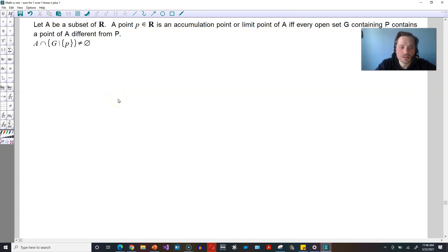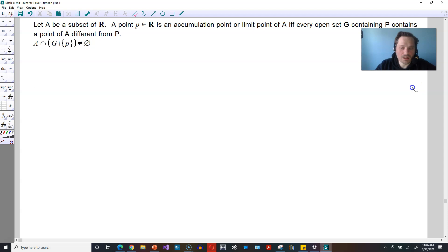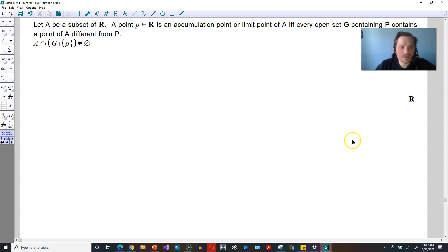Welcome friends. We're going to meditate in this one a little bit on the definition of an accumulation point in topology. So let A be a subset of R. Mark a number line and basically call this your R, the real number line.